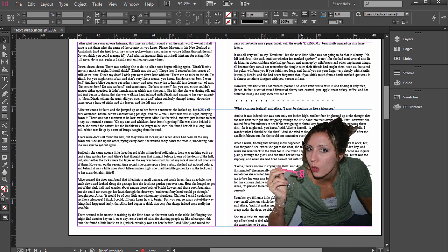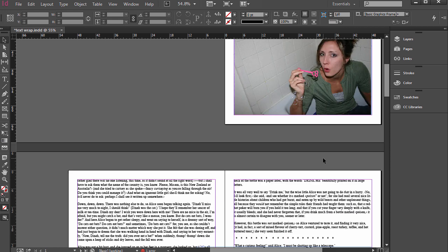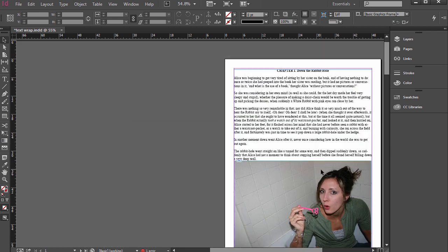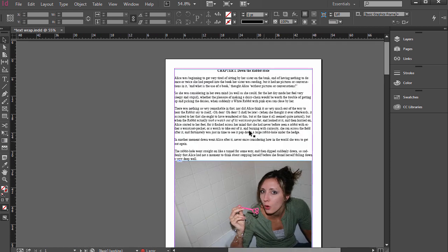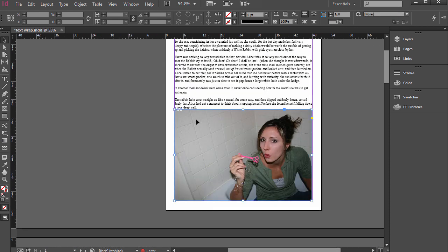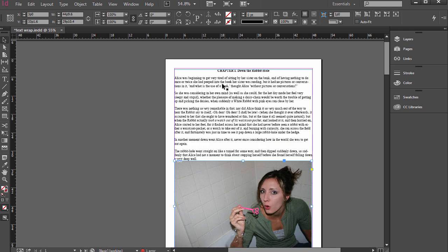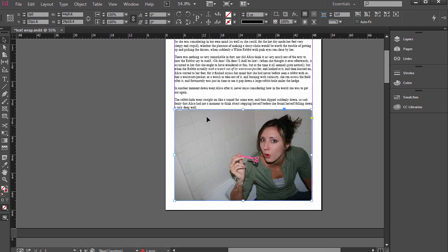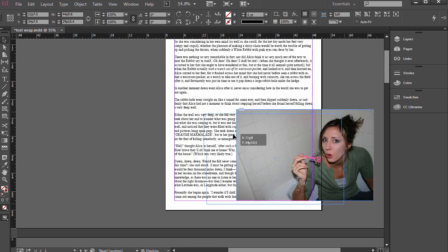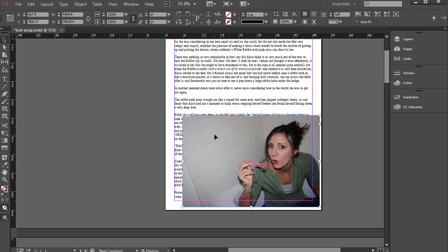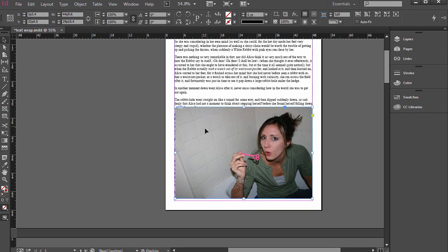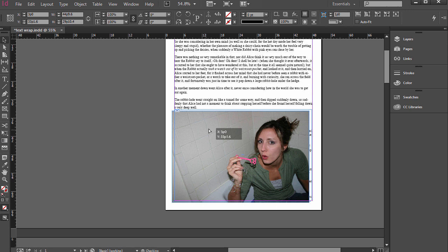But you can see that both of these images are covering up the text, right? So by default, if you placed in some text in InDesign and placed in a photo, this photo is covering up this text because I placed the photo after I placed the text.